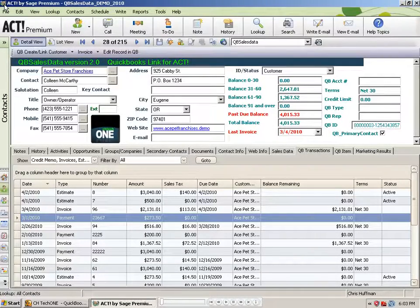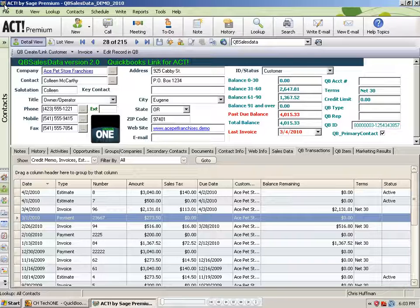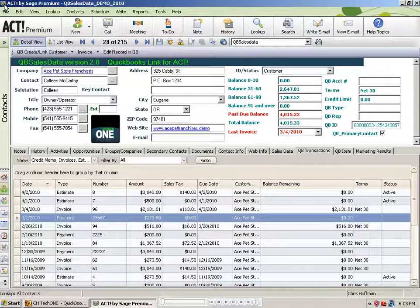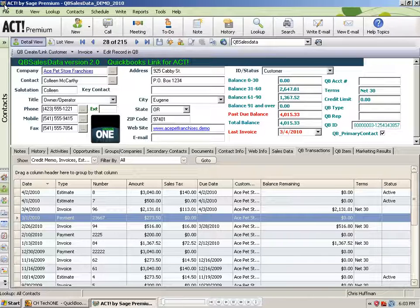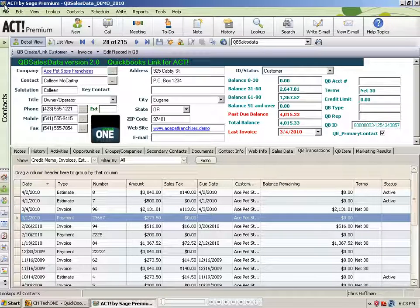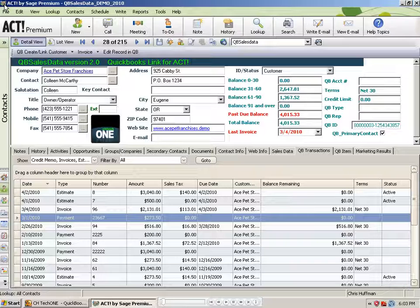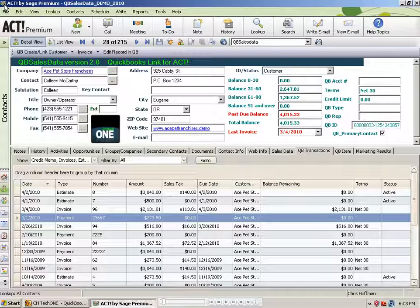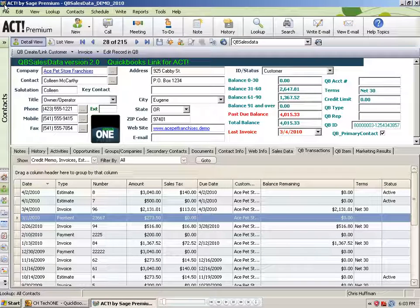Welcome to the QB Sales Data QuickBooks Link for Act Video Library. This video will cover the Create from QB feature built within our QuickBooks Customer Link Wizard.